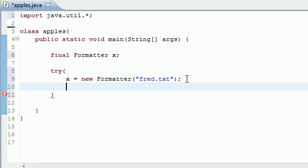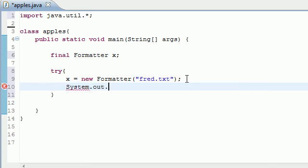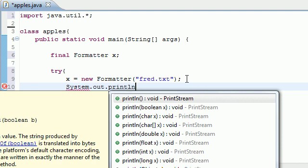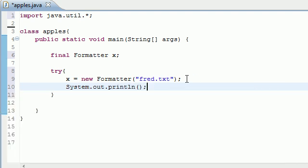Now that we created a file, we want something to show up in the command prompt to tell us that we did it. System.out.println and let's go ahead and put 'you created a file'.